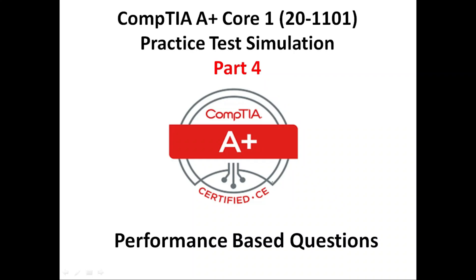Hello friends, welcome back to my channel. My name is Pramath Thorath and this is CompTIA A Plus Core 1 exam practice test simulation type of questions, or you can call them performance based questions.